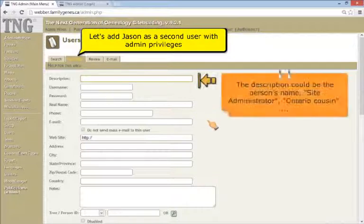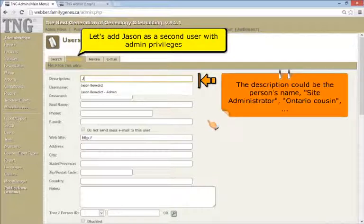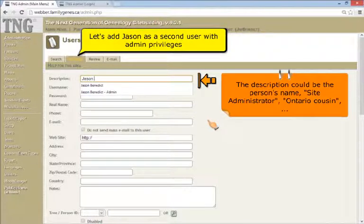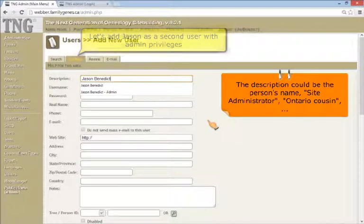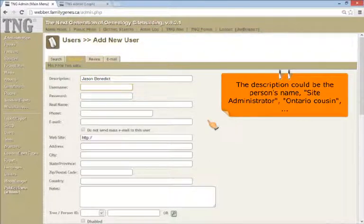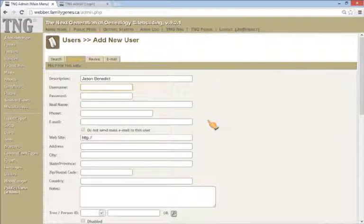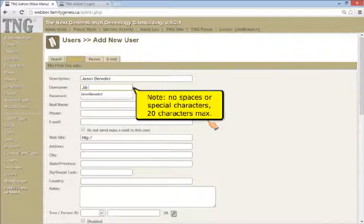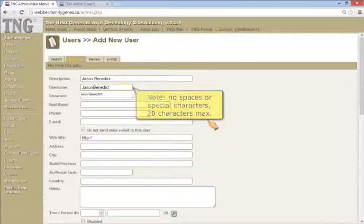User description can be the person's name, but does not have to be. It could be Site Administrator, or Ontario Cousin, for example. The user name is how a person will log into their TNG account. It does not have any spaces or special characters.